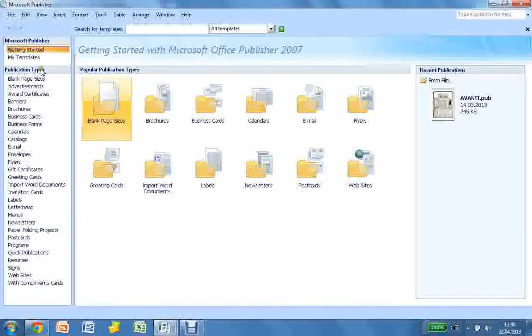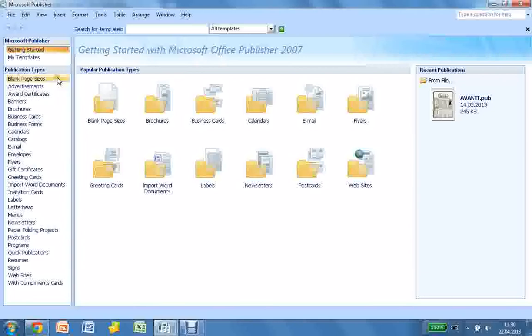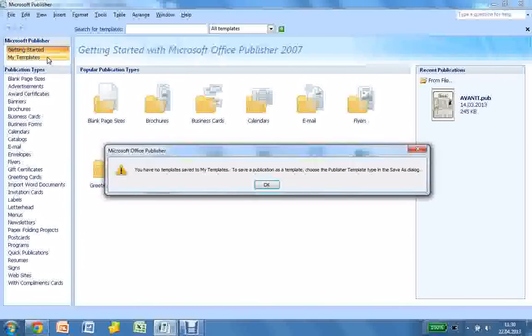Then you have all these different settings. You can go into your own templates and create them. I have not made any templates.